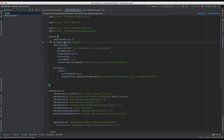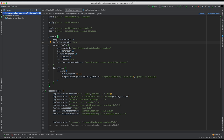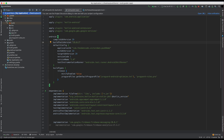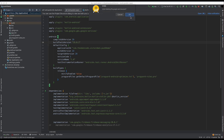So now that we have our dependencies in here, we're going to need to add in the Google services JSON file that we had downloaded earlier. So let's go into our project view, open this up, open up the app tab and add in the Google services JSON file.